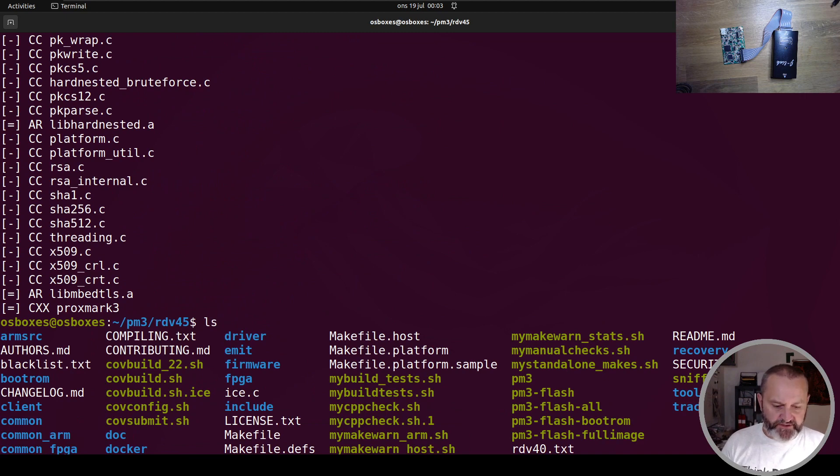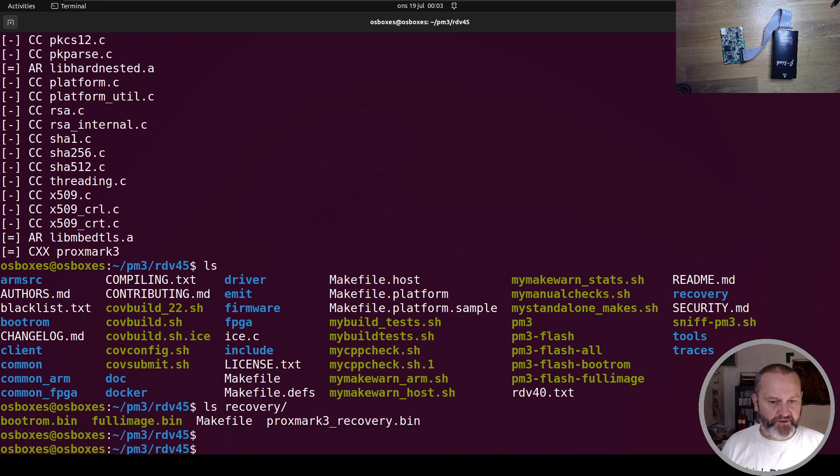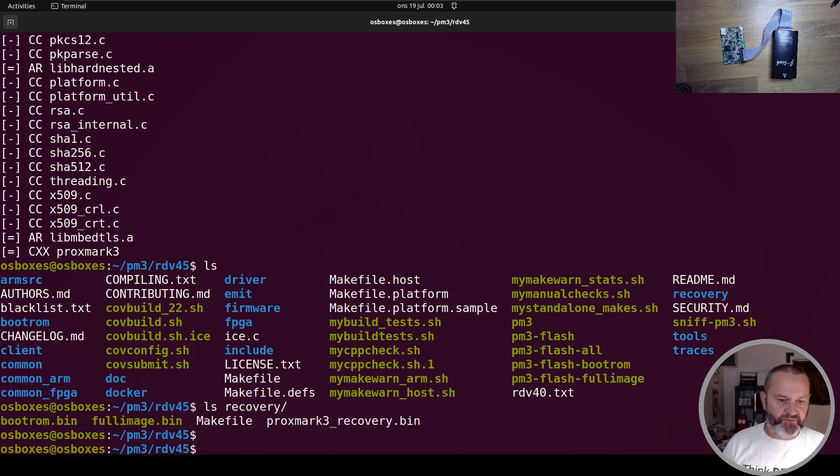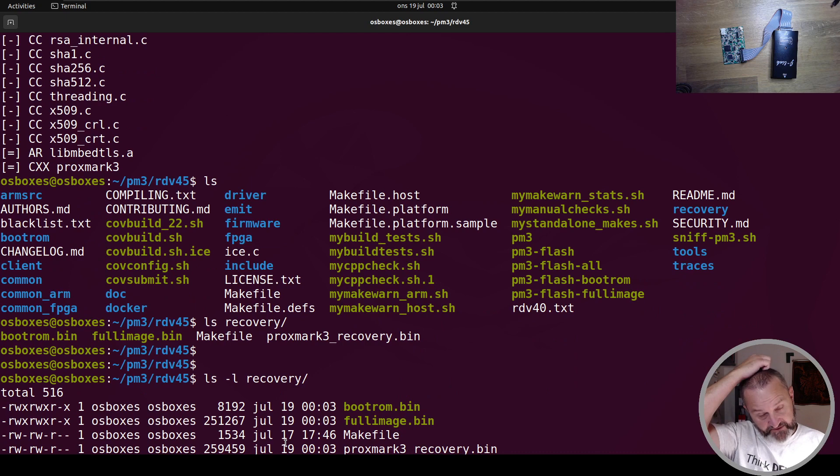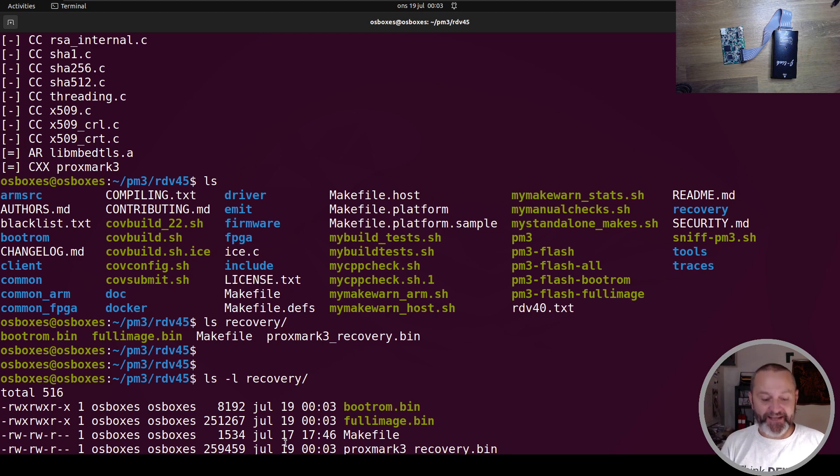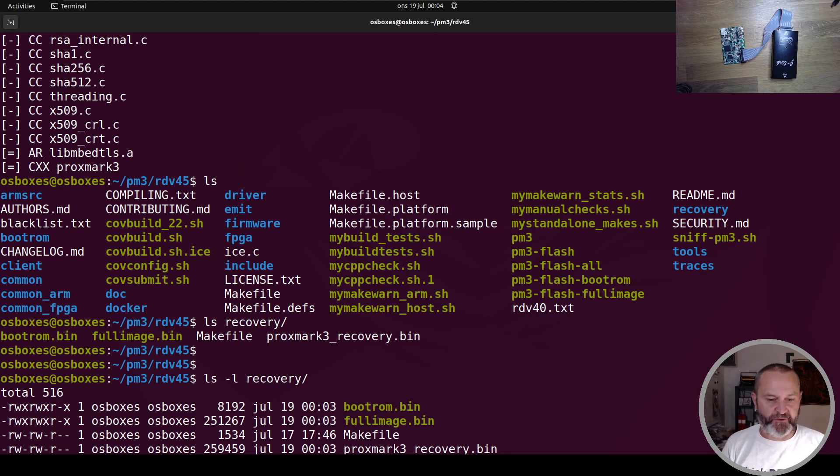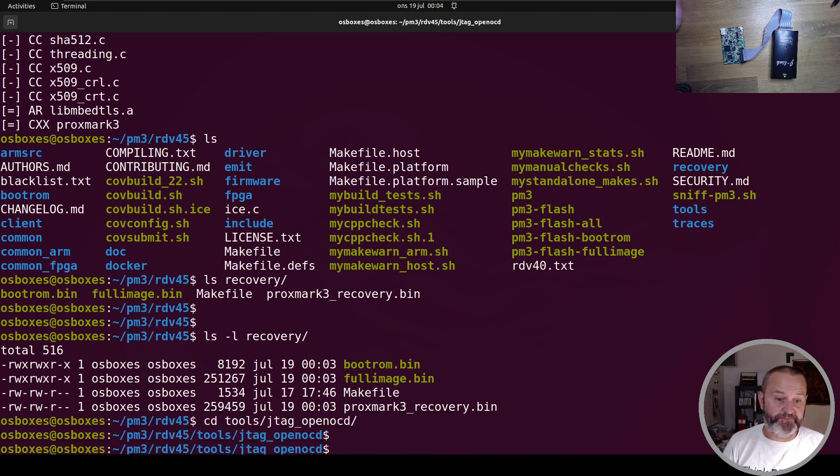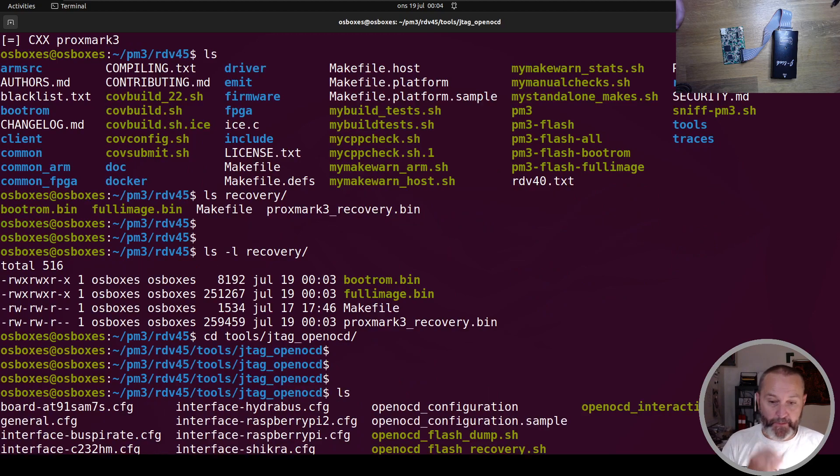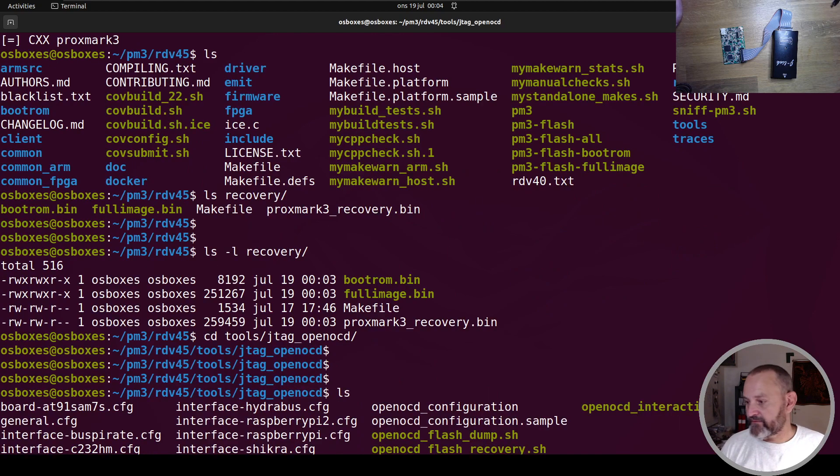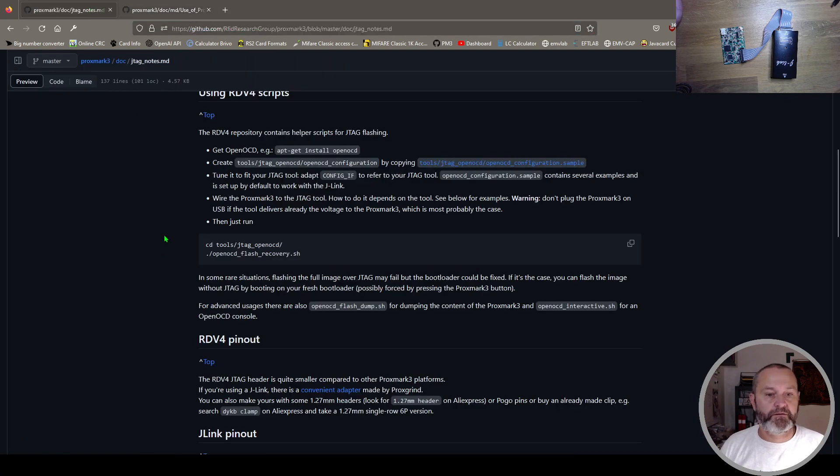What's interesting is in the recovery folder. So if you look in that one, you see that there's a proxmark recovery bin. That is what you're going to keep track of, and it's about 256 kilobytes. Well, it will work. Next step is to go into tools folder. And in the tools folder, you'll find another folder called JTAG OpenOCD.